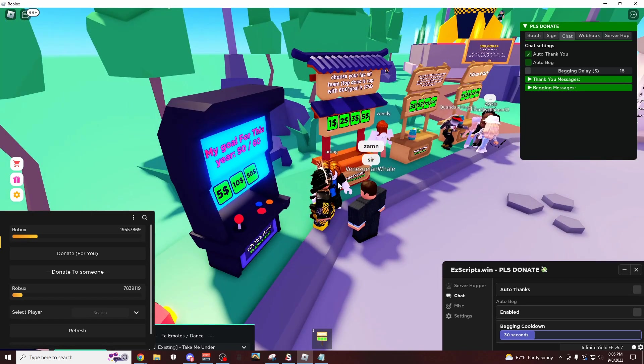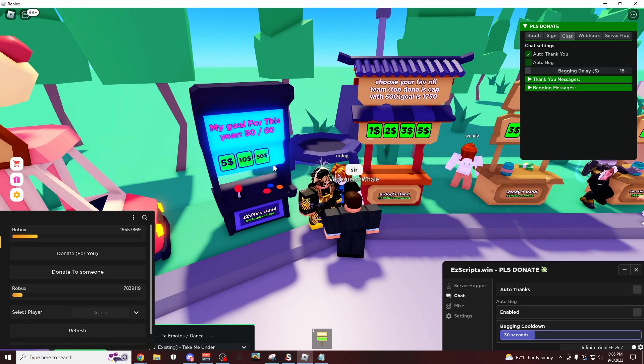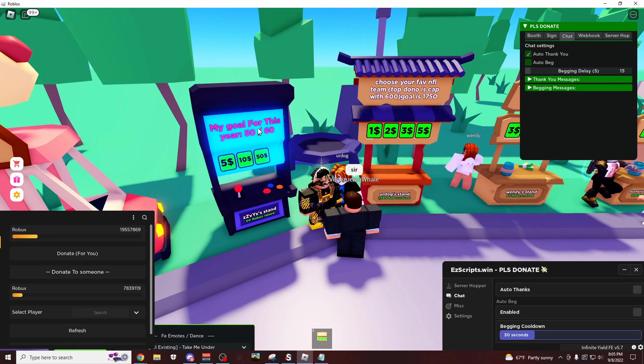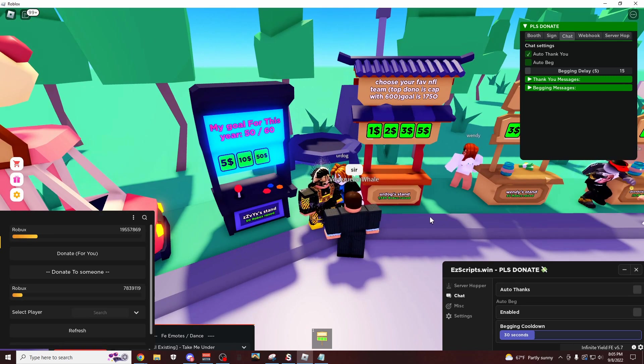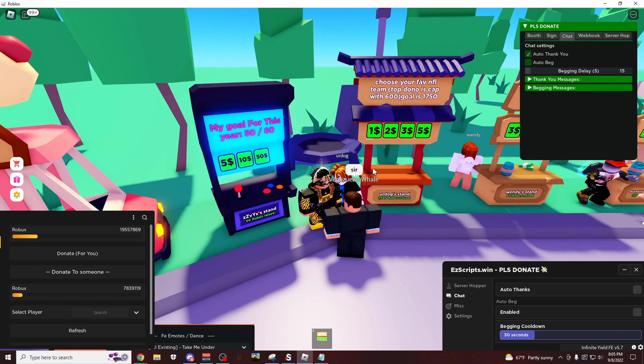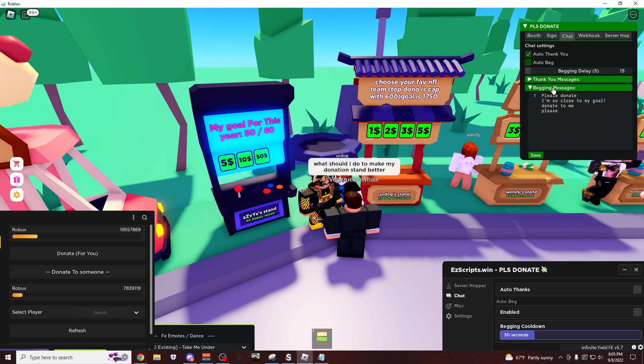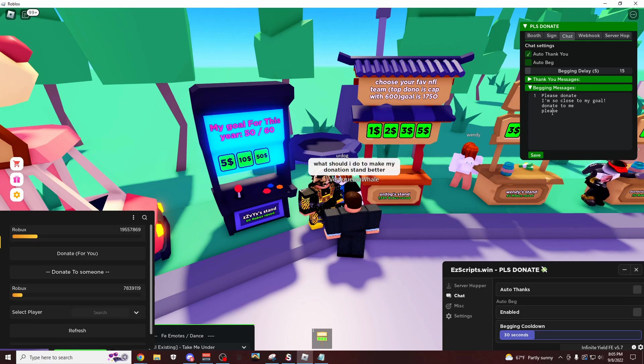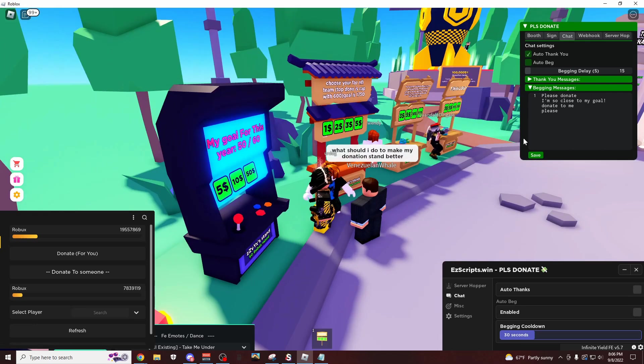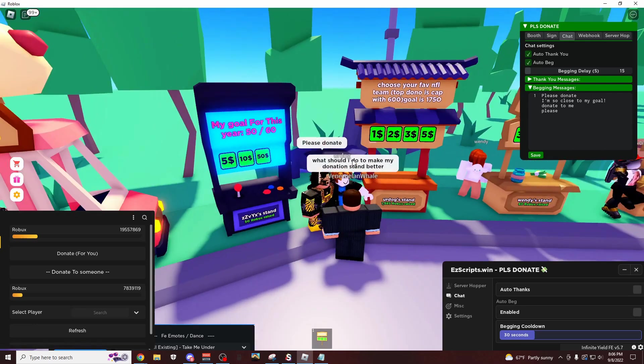And now this guy feels kind of scammed because he donated me to finish my goal and I just moved it up. So yeah, this is how you do it. Basically, this is how it works, and this right here is the donation messages. So I don't know why it's not sending it. Oh, I forgot to do the begging, there we go, please donate.